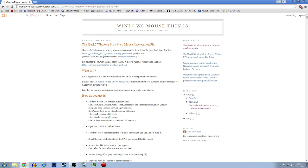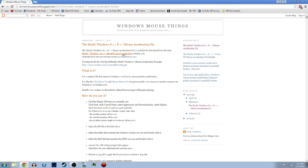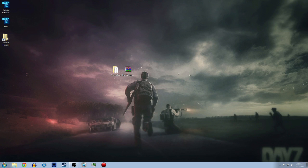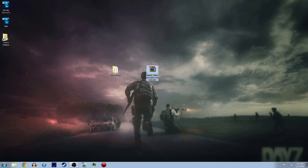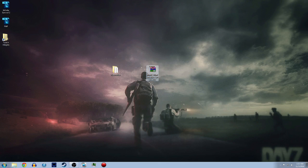I want you to go down to the description below and I'll take you to this link, the Mark C Windows 8.1 plus 8 plus 7 mouse acceleration fix. I want you to click this right here, it will automatically start the download.